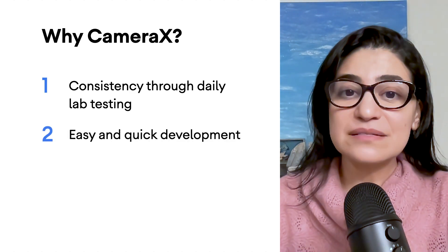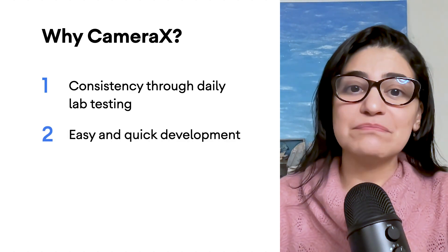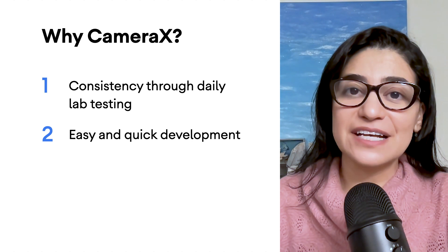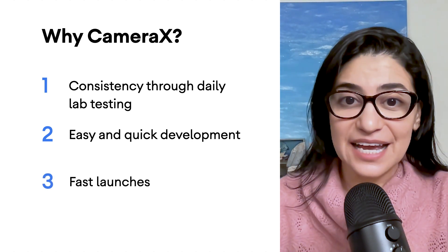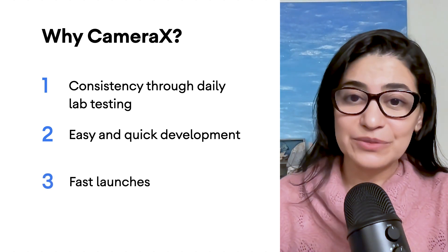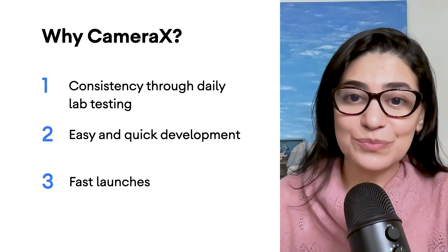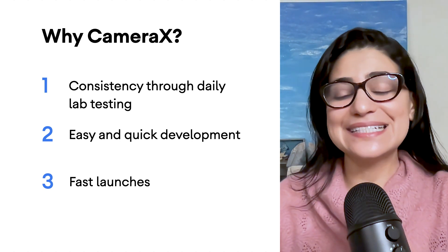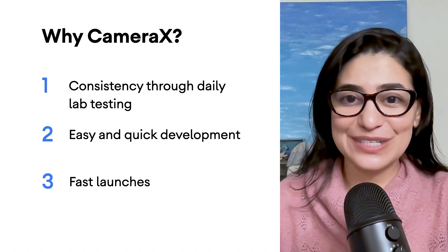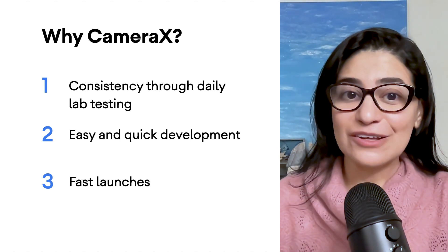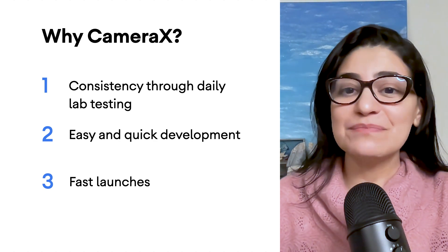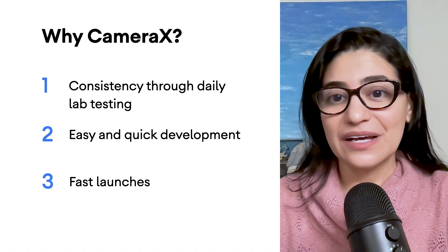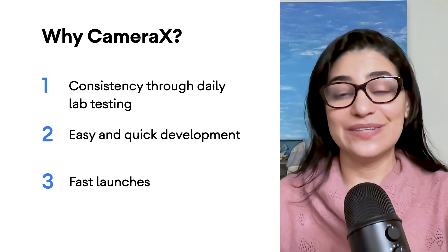CameraX simplifies camera development, making it much easier and faster to use. Additionally, as a Jetpack library, we're always making new launches with improvements to quality and functionality based on your feedback, along with new features, making it much easier to utilize the needed updates without having to wait long.